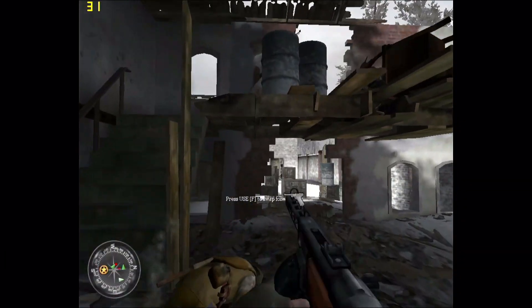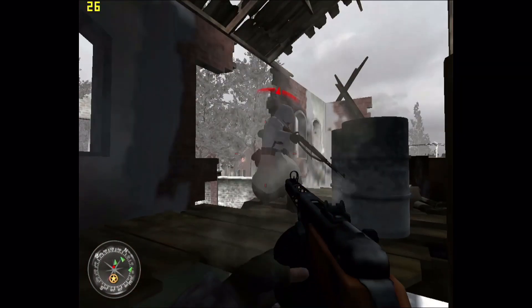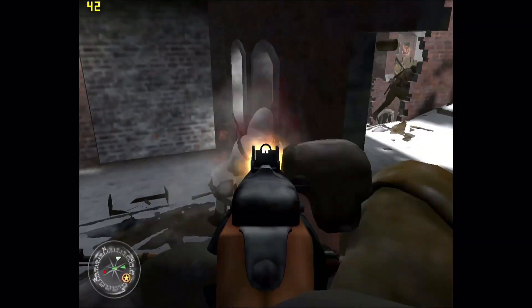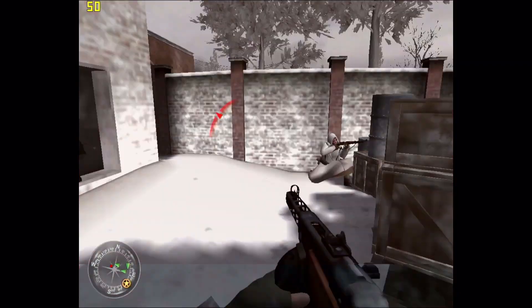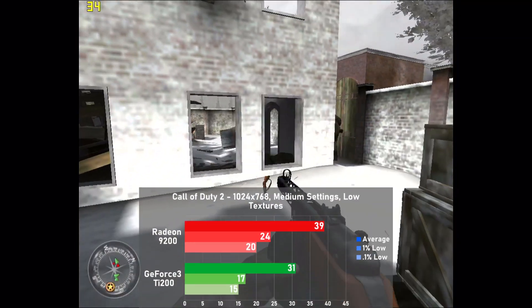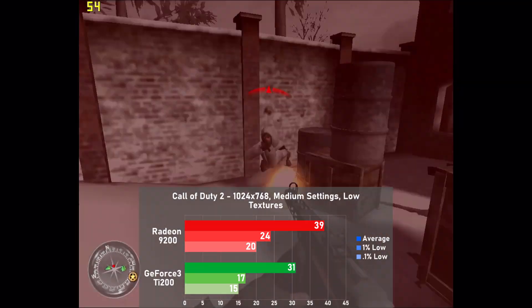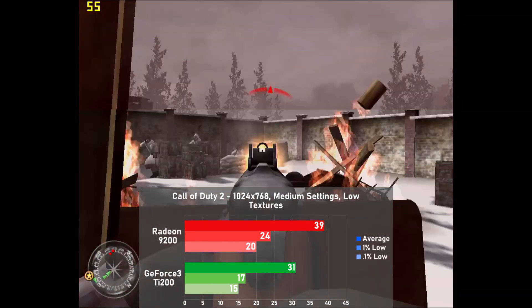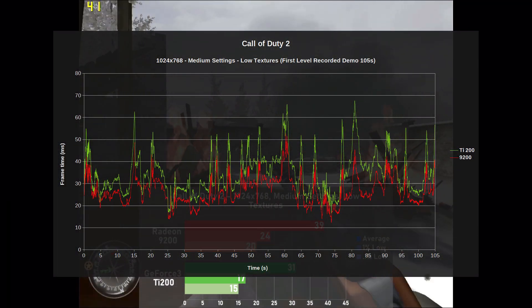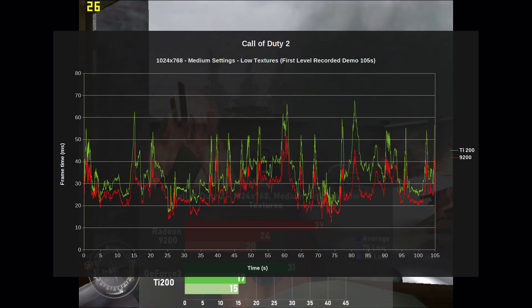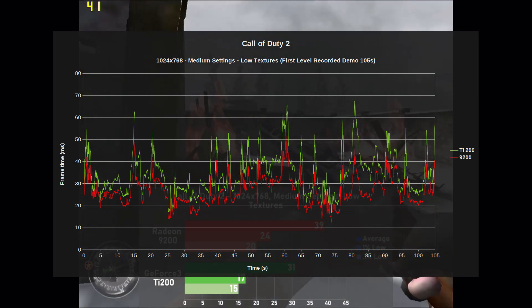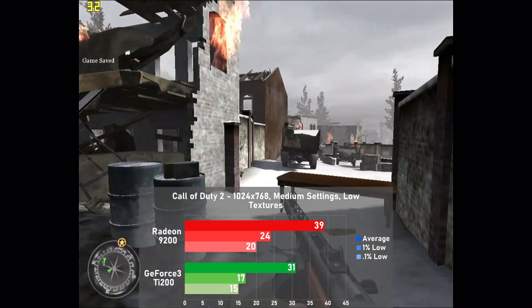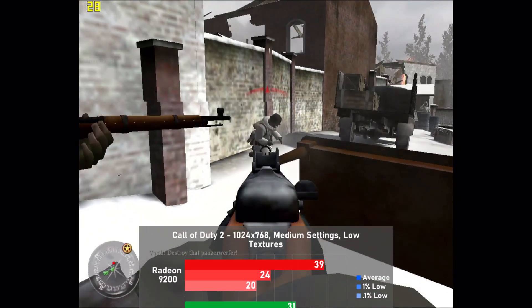Next up is Call of Duty 2, tested at 1024x768 with medium settings and low textures, using the demo feature with 105 seconds of gameplay from the first level. This time the tables have turned, with the 9200 taking home a good win at 39 frames per second — 26% faster than the TI-200, which managed 31. Frame times were also markedly better on the 9200, with its resulting graph looking a lot less rocky. The 9200 provides a decidedly better experience in this game, but that's not to say the TI-200 did badly, as the game was more than playable on it as well.